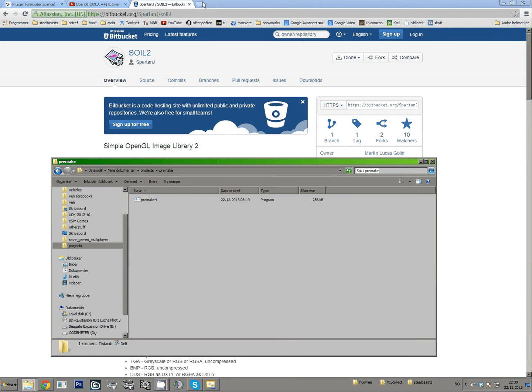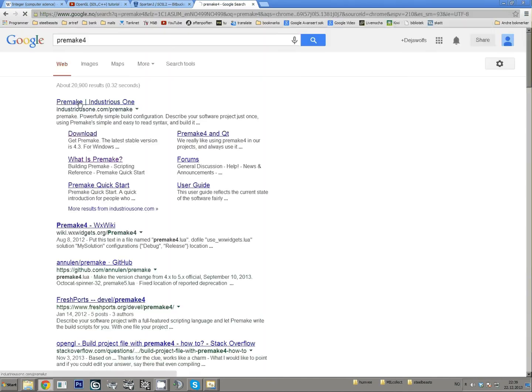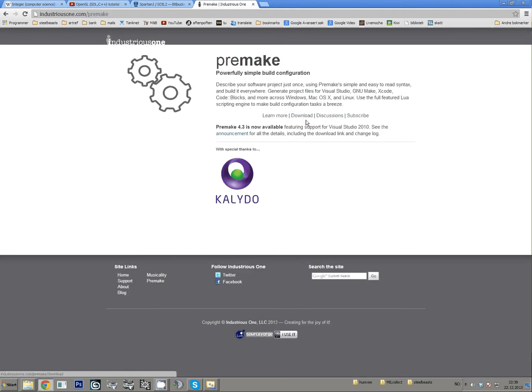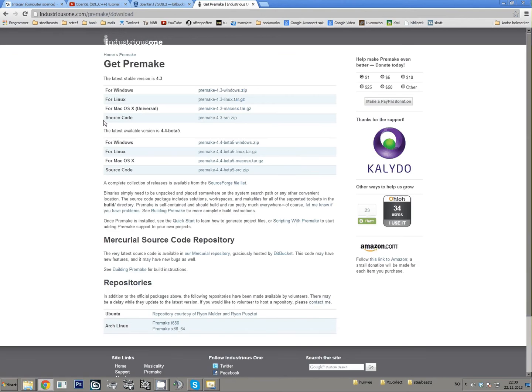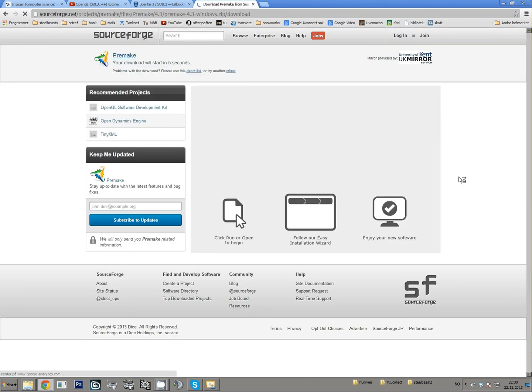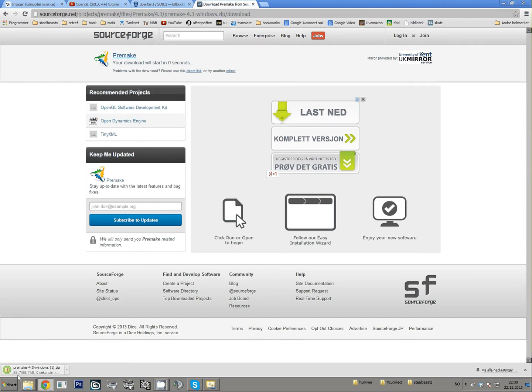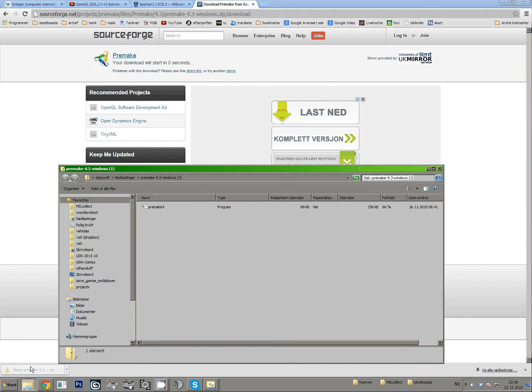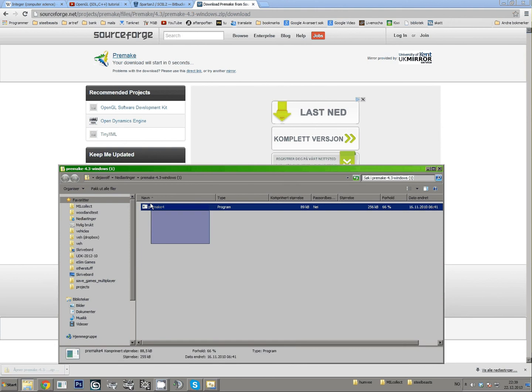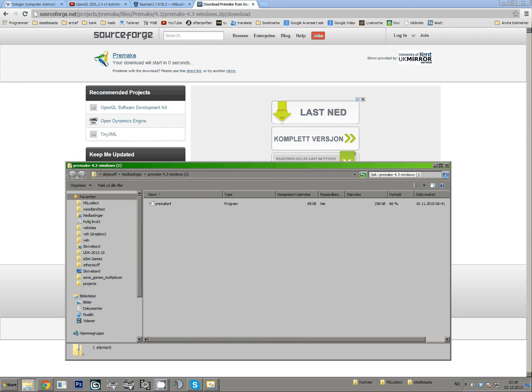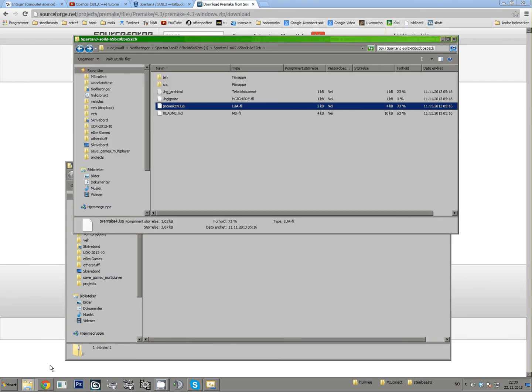So what you do is Google for Premake, I think that's the right one. Just download, and for Windows, Premake 4.3, it's just this one little file.